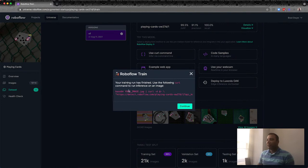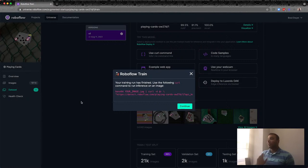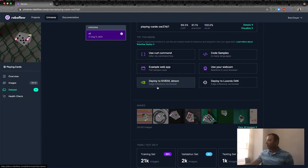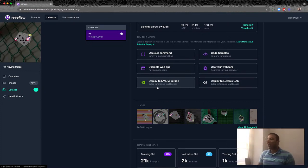This brings us to all the options for ways we can use this model. If you click 'use curl command,' it gives you a hosted API that scales up to infinity. For today though, we're going to run on device. There's also sample code for different programming languages in the docs at docs.roboflow.com. You can deploy to an NVIDIA Jetson or a Luxonis Oak — the Oak is essentially like a Raspberry Pi specifically for computer vision with a built-in camera.